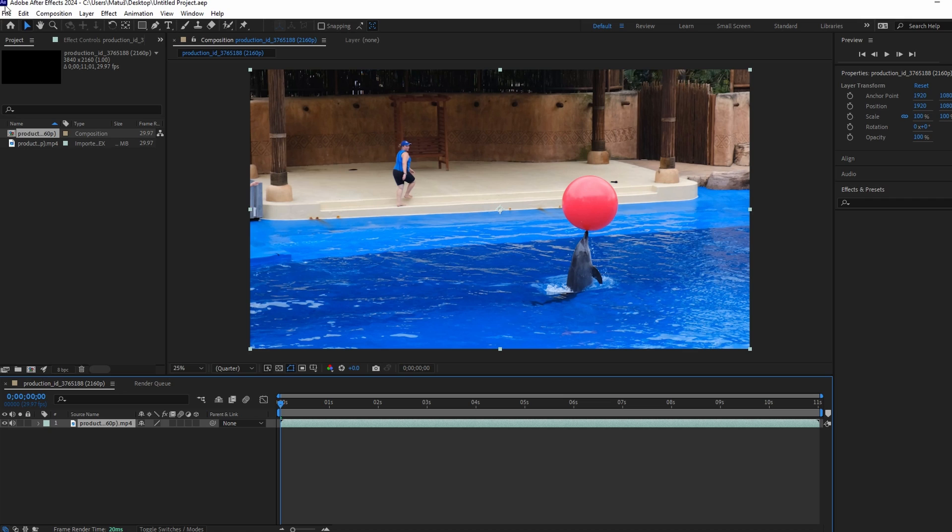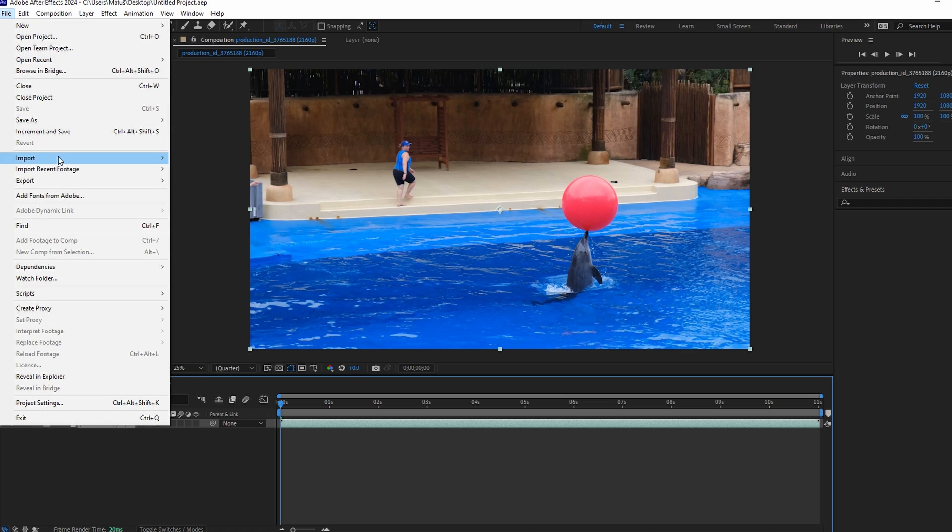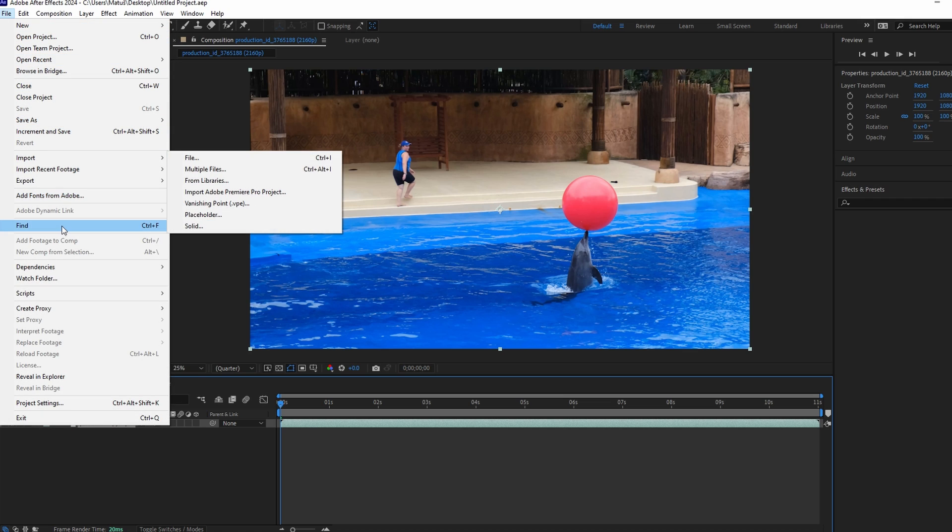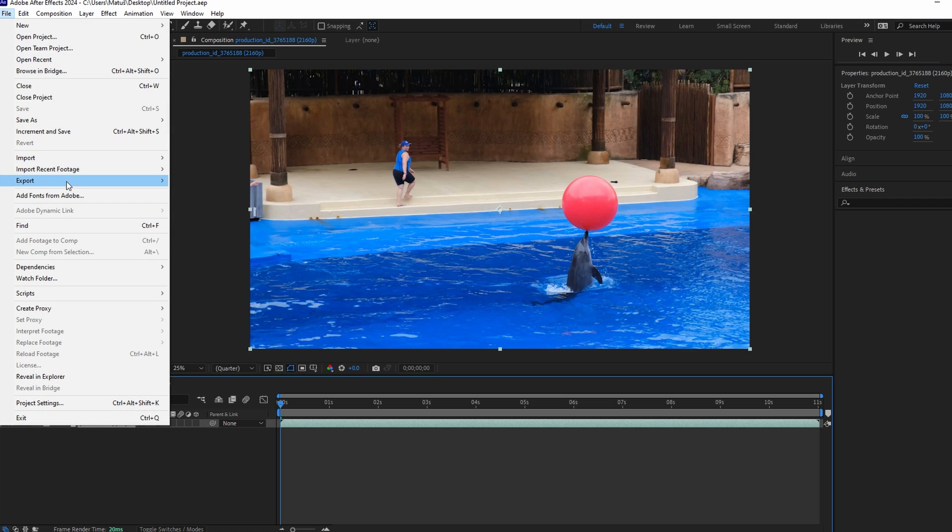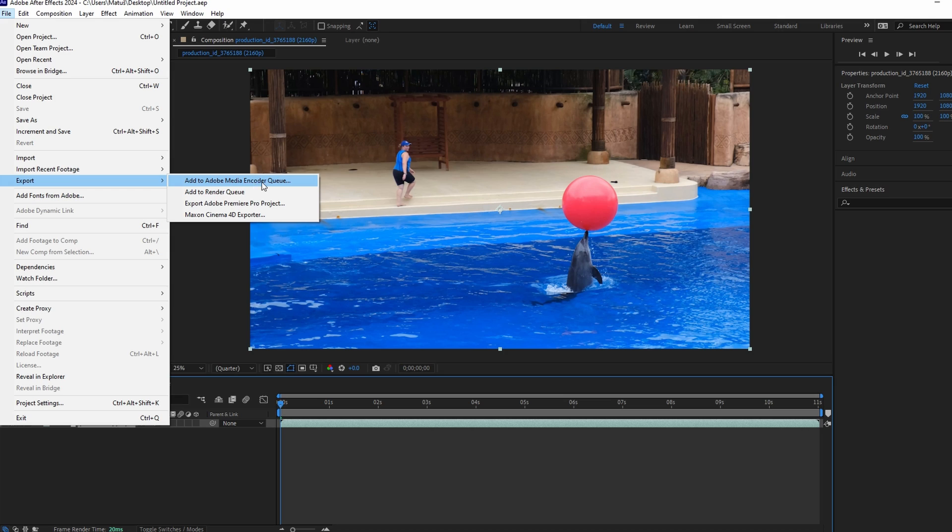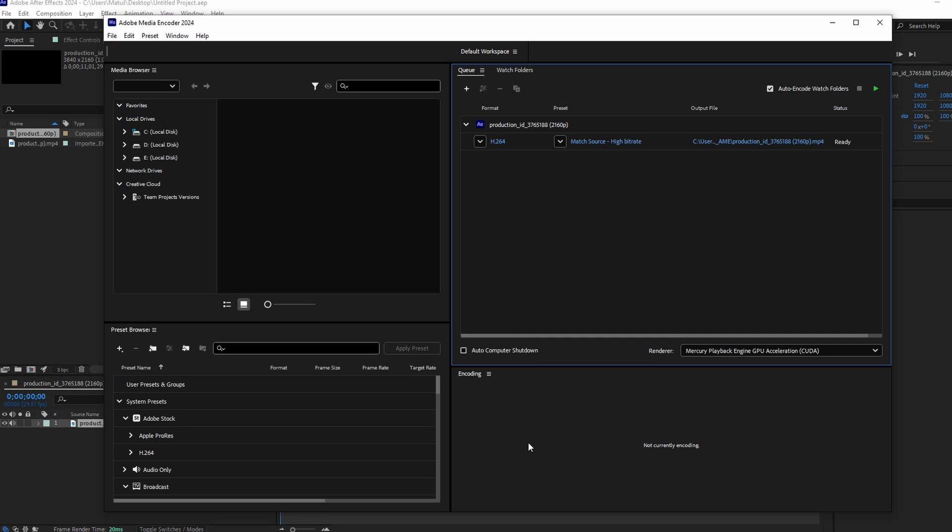Use the Adobe Media Encoder application. Export your video using Adobe Media Encoder. Drag and drop the After Effects file into a Media Encoder queue.